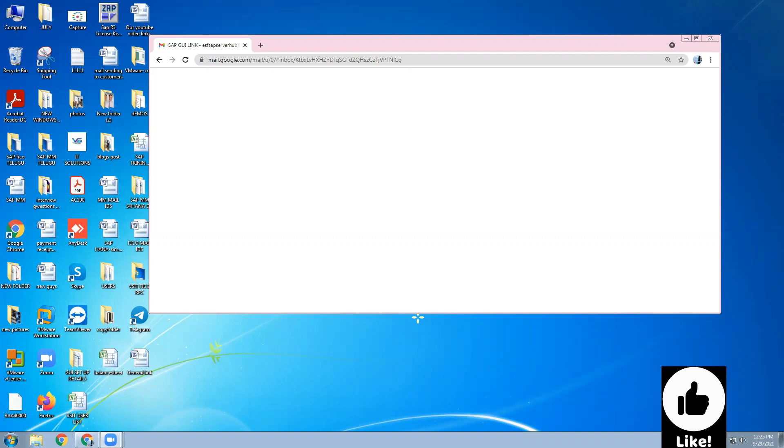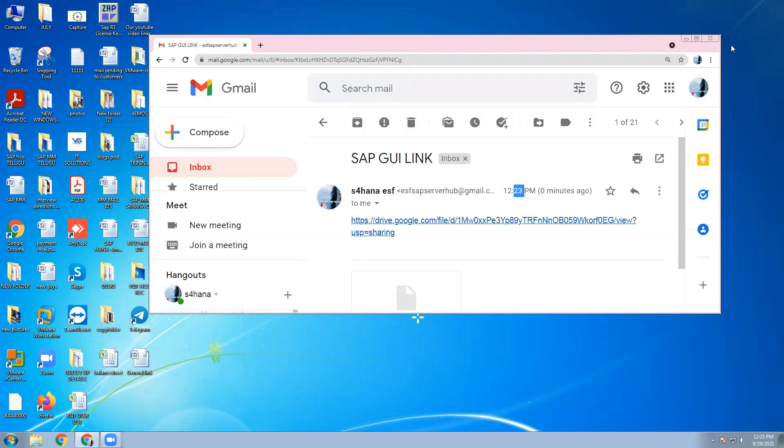Normally, we are going to send the mail for SAP GUI link. Once sent the mail to you, this link will come. You can click this link.